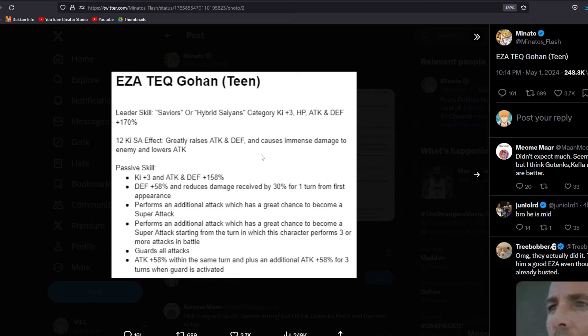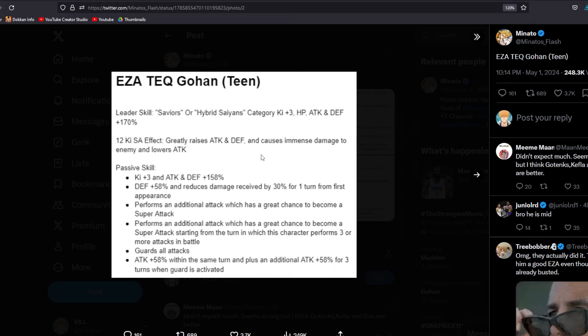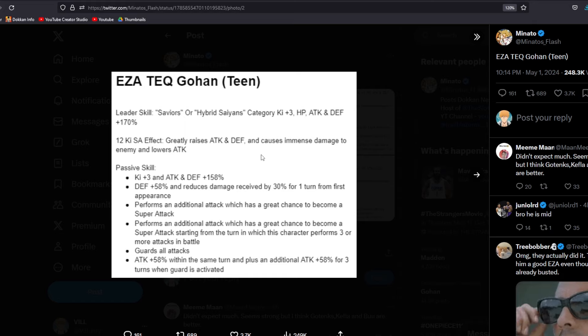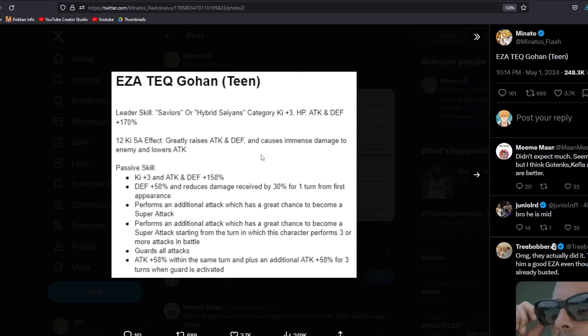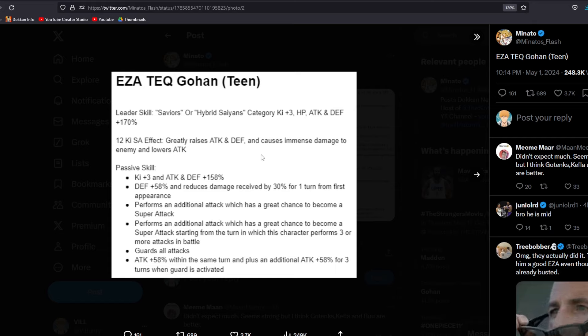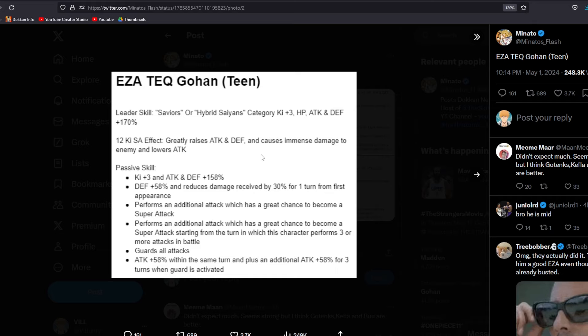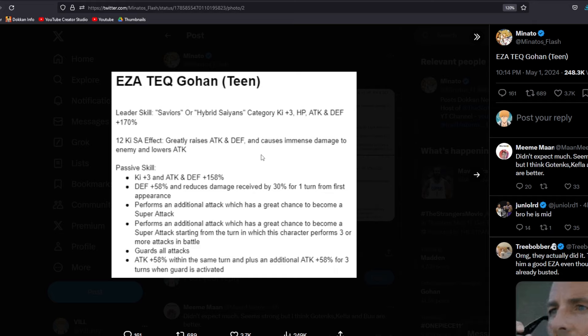Honestly, I thought that they might've been a little bit scared to give this guy an EZA. So let's go ahead and break down what this Gohan is doing in case you guys are a little bit out of the loop so we're all on the same page. Now, this Gohan is now a 170 across the board for Saviors or Hybrid Saiyans with Ki plus 3, which is just an okay leader skill.